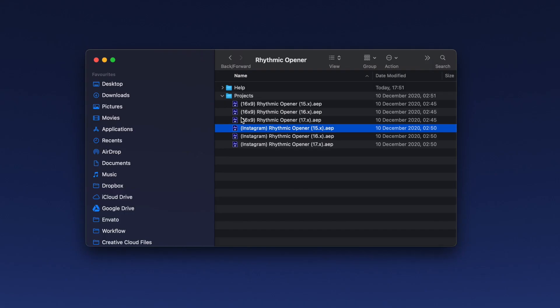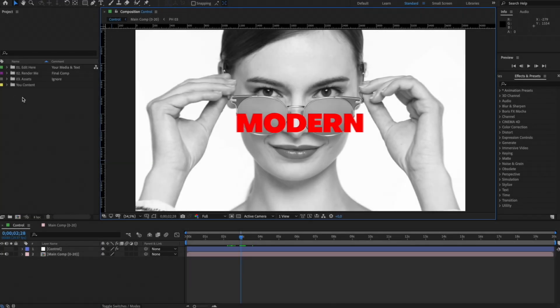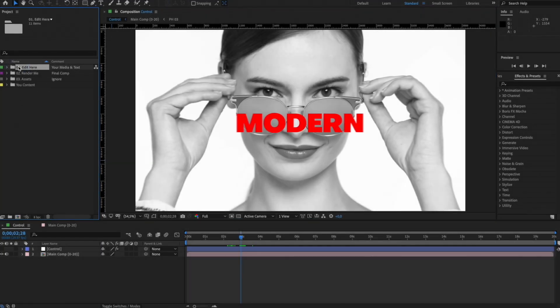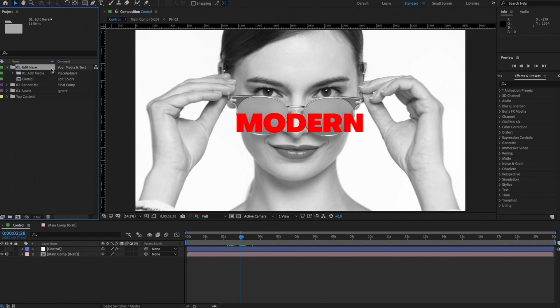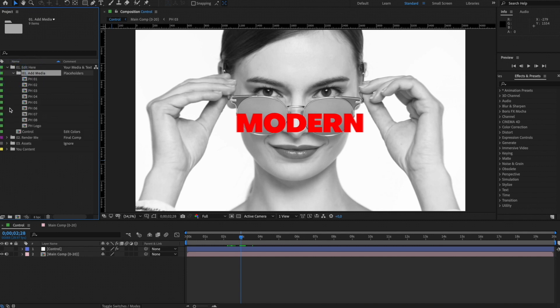Select the project file you want to use and open it in After Effects. In the After Effects project, you'll find several folders. In the Edit Here folder, you'll find all the compositions that you can edit in this template. In the Add Media folder, you'll find all the comps for placing your media files, such as photos, videos, logo, and sound.